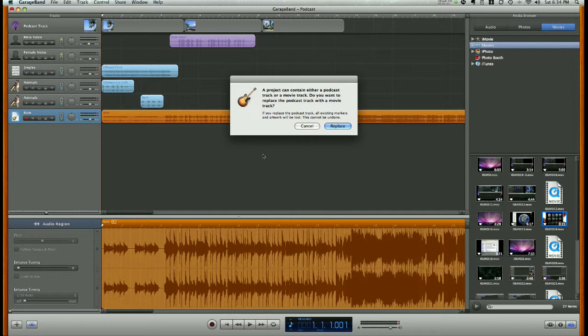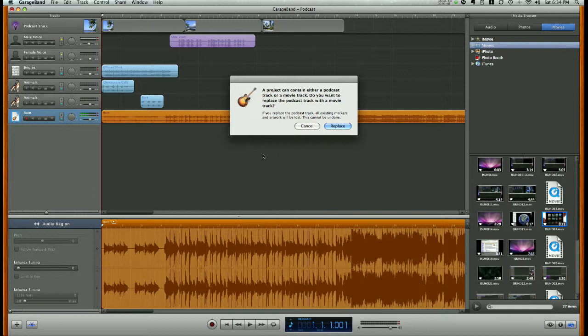Now, this is where GarageBand kind of doesn't want to work the way we want it to, in that, since we already have photos within our podcast, it wants us to replace those photos with this video file.